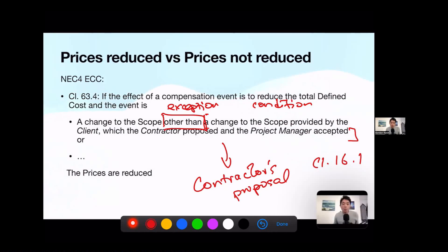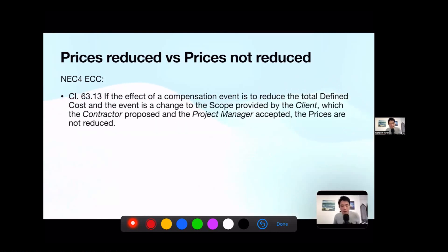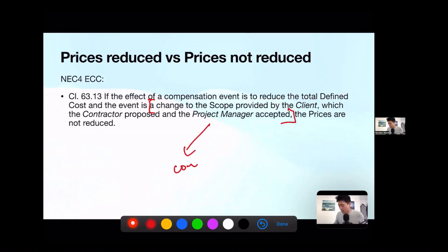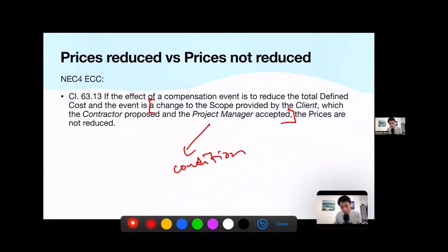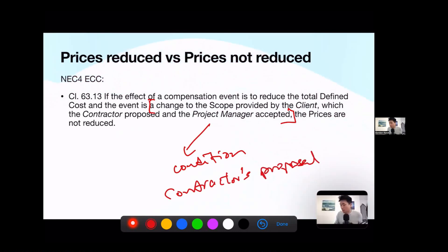Logically, you will ask: what about contractor's proposals then? This depends on different main options. Under Option C, the relevant clause is 63.13. It says: if the effect of a compensation event is to reduce the total defined cost, and the event is a change to the scope provided by the client which the contractor proposed and the project manager accepted — that is, a contractor's proposal — then prices are not reduced.